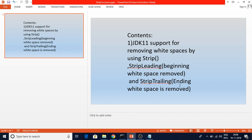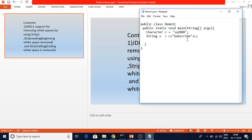We are going to discuss about that. I am taking a white space character here — the Unicode value of a white space is u2000 — and I am adding it to the beginning and the end of the string. So I am adding a white space to the beginning and end of the string. Now let me show you how the strip function will work first.